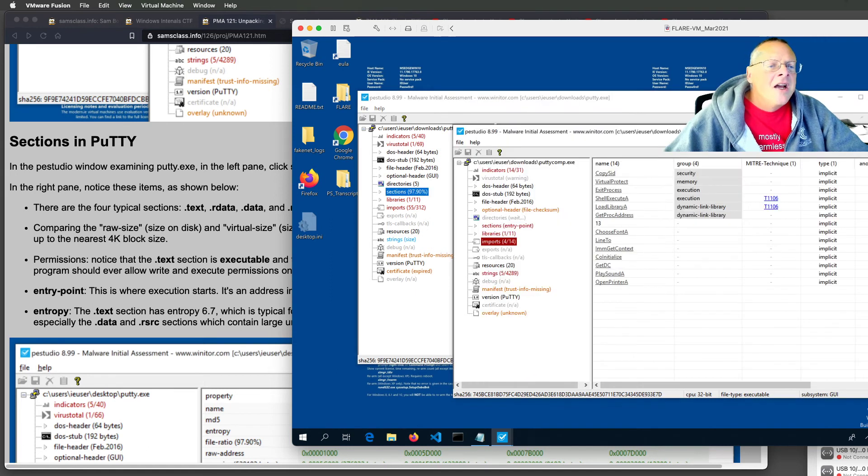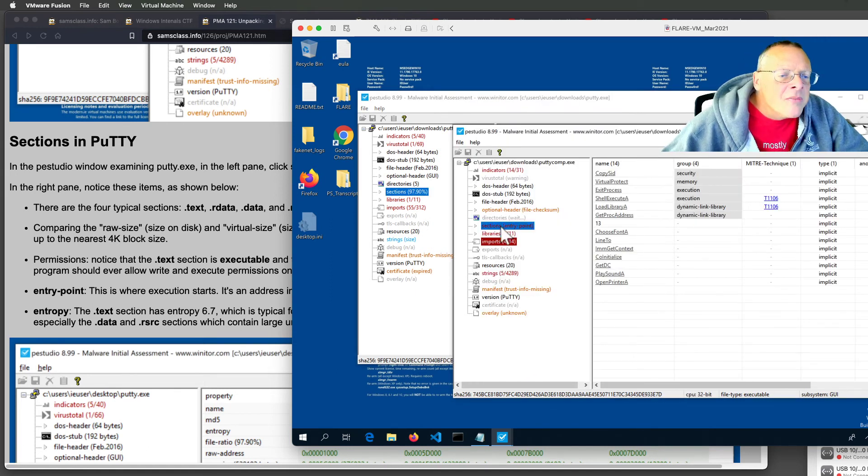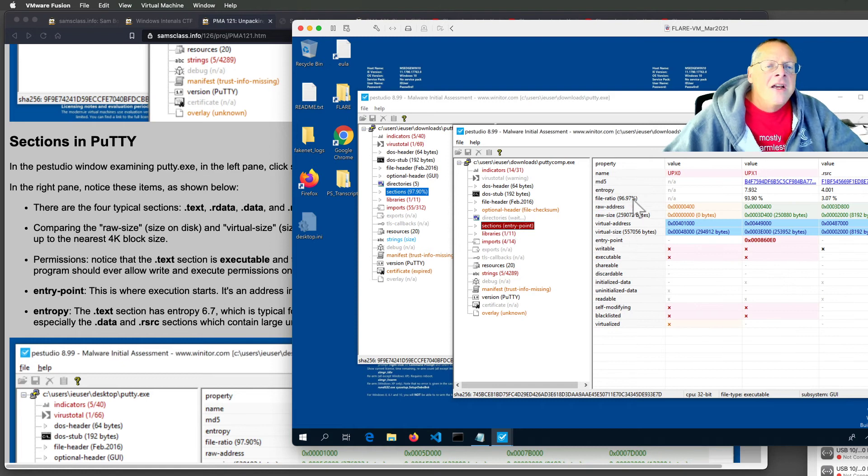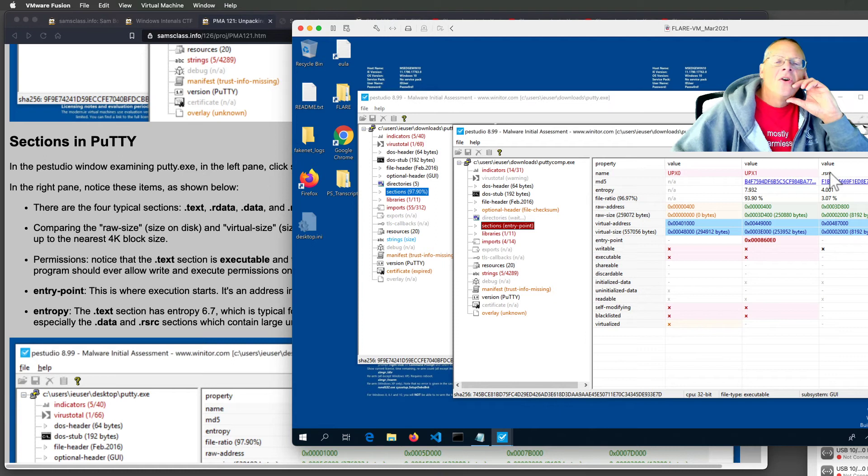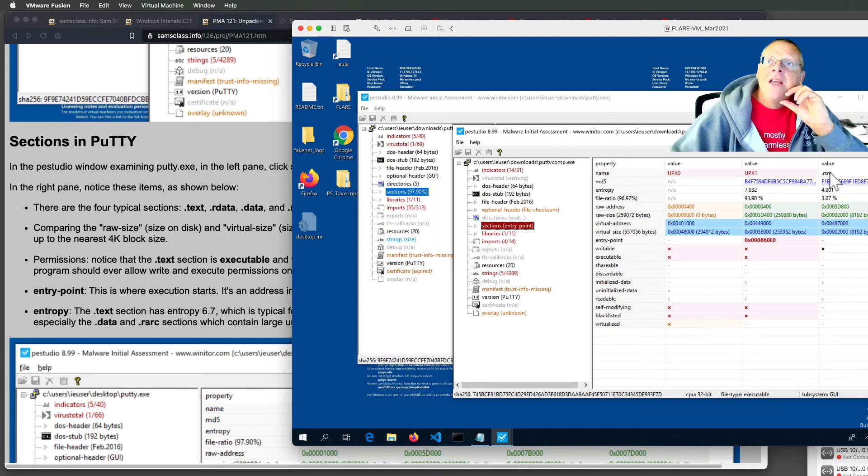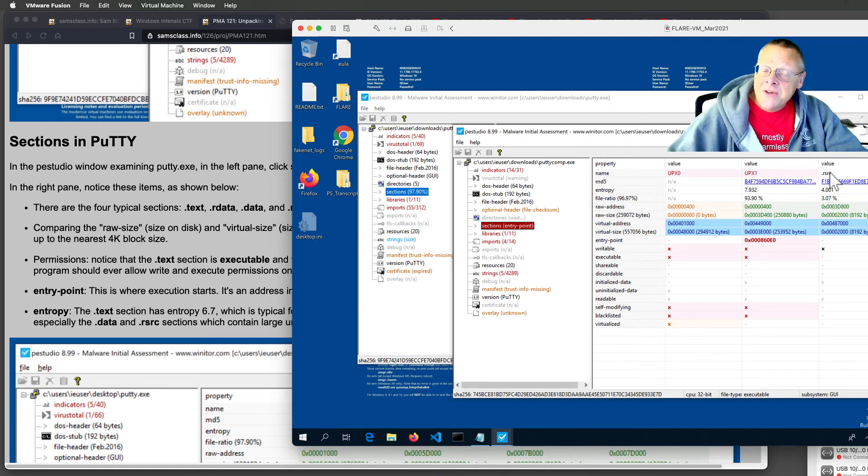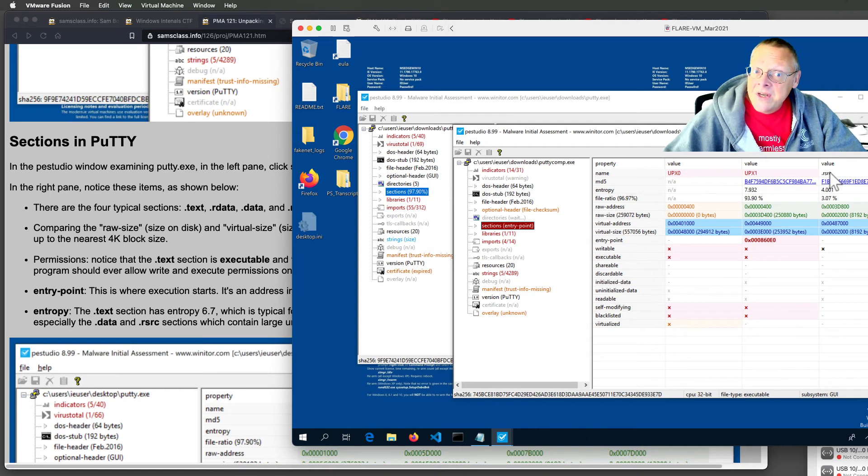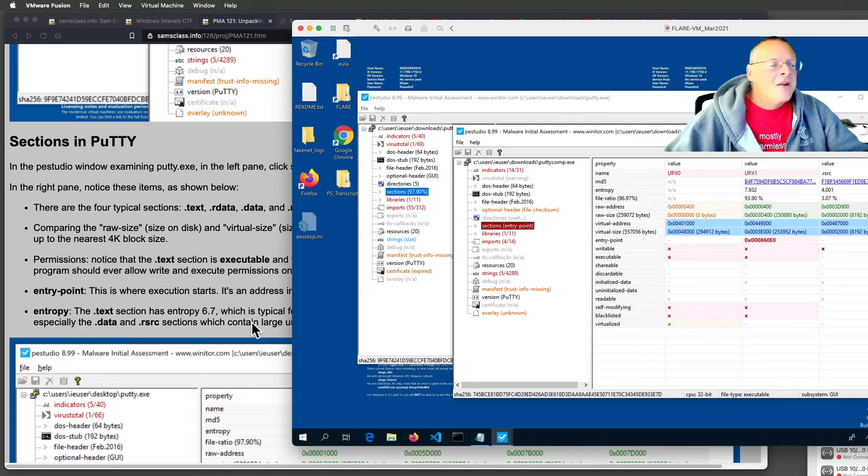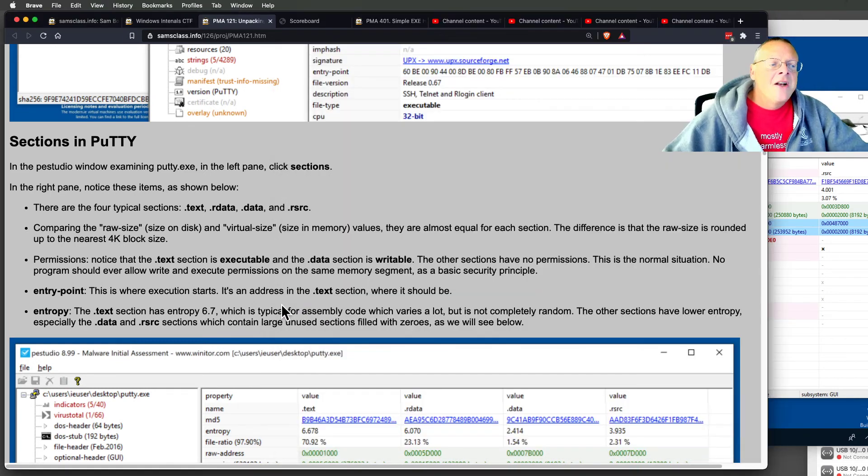But if you look at the sections in the compressed file, it is upx0, upx1, and resource. So this is what upx does. It compresses the memory sections on the disk, and then when you run it, it will decompress them and load them correctly in memory.